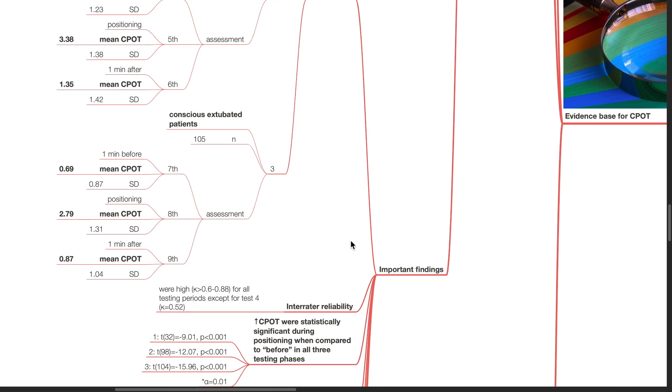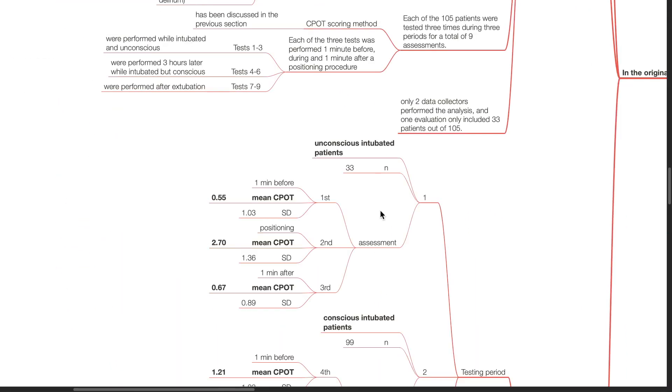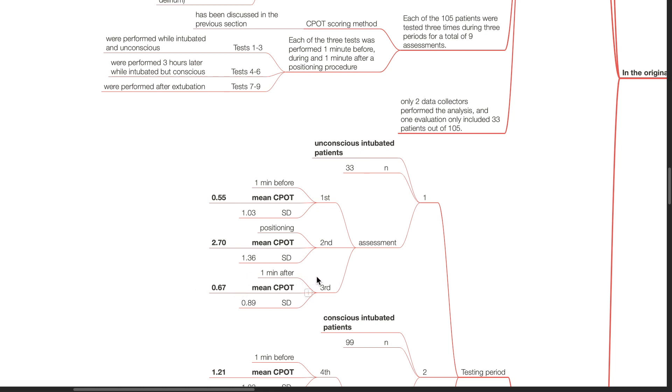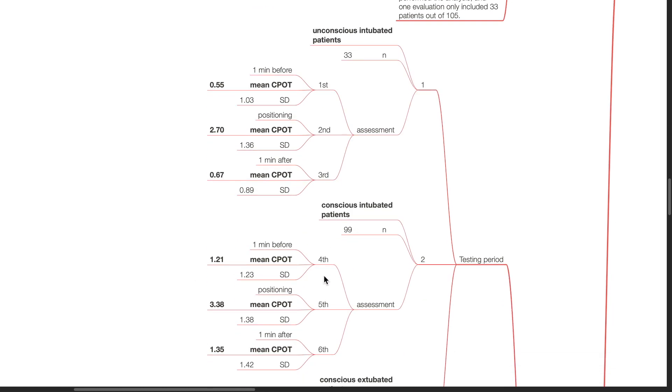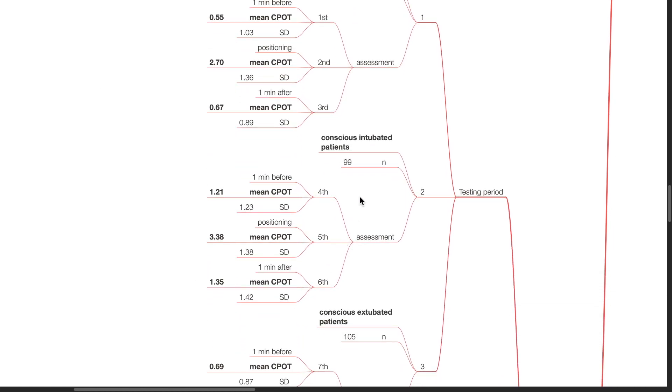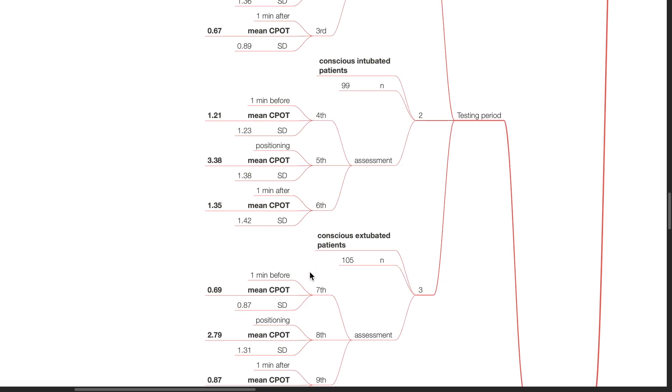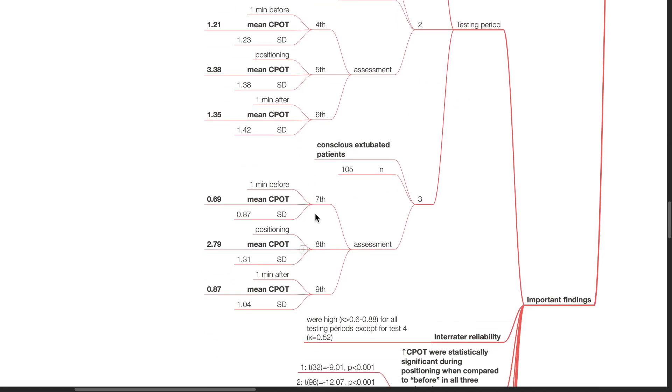Important findings: Amongst unconscious intubated patients, the mean CPOT was 0.55 1 minute before positioning, 2.7 during positioning and 0.67 1 minute after positioning. For conscious intubated patients, the mean CPOT 1 minute before positioning was 1.21, 3.38 during positioning and 1.35 1 minute after positioning. For conscious extubated patients, the mean CPOT 1 minute before positioning was 0.69, 2.79 during positioning and 0.87 1 minute after positioning.